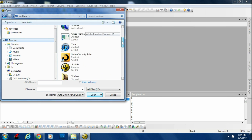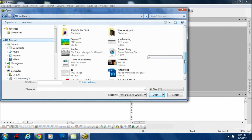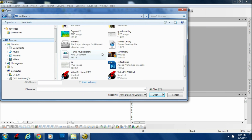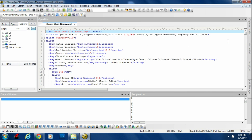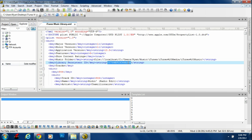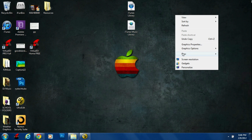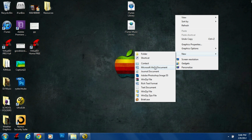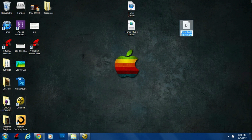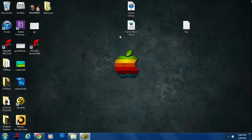Go ahead and navigate to your desktop, or wherever you saved the files I told you to copy. The first file you're going to open is the iTunes Music Library — it's an XML document. Put it in full screen, and you'll see something that says Library Persistent ID. Next to it, between the string tags, you're going to find a bunch of letters and numbers — copy that code.